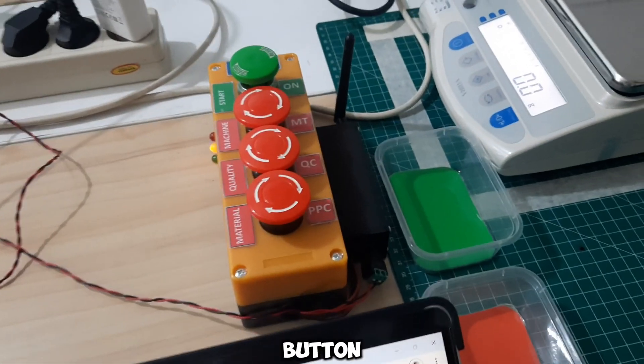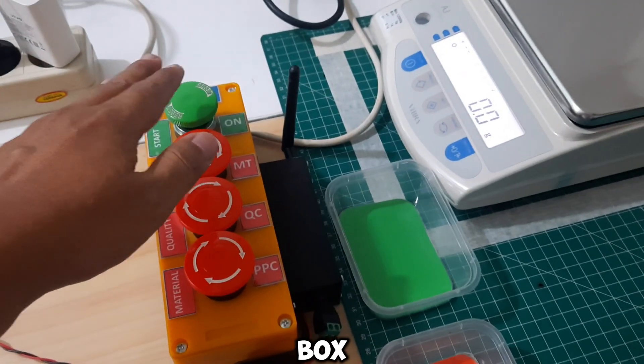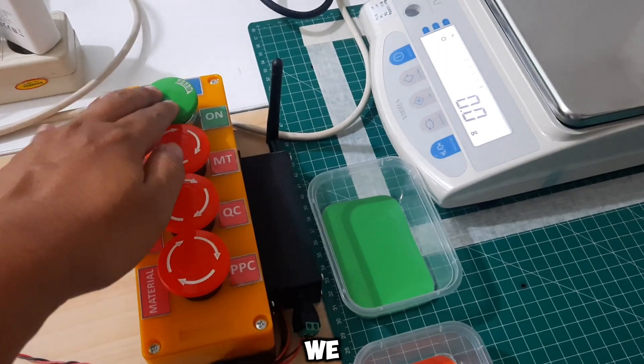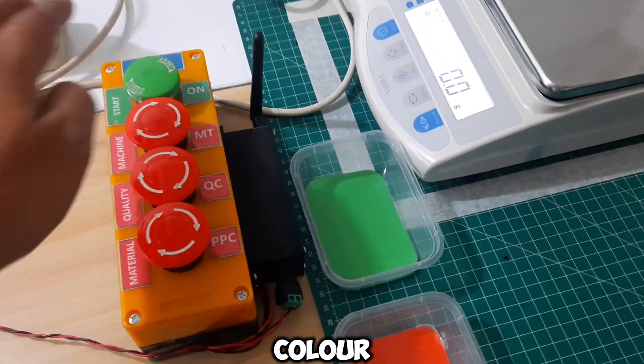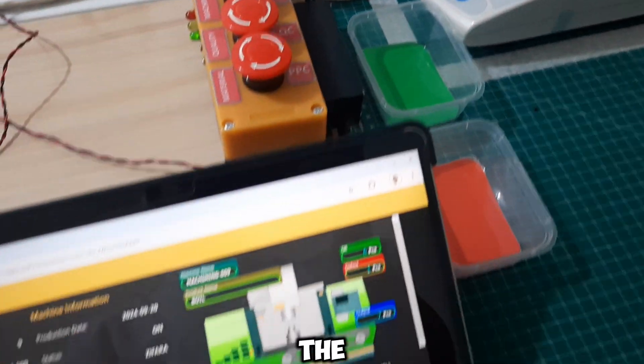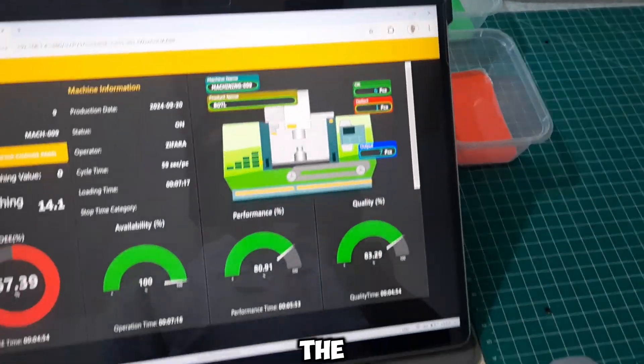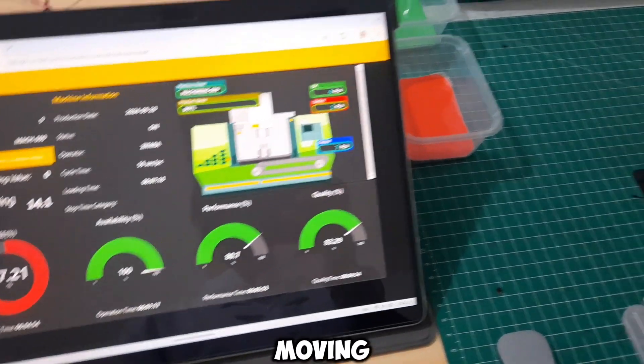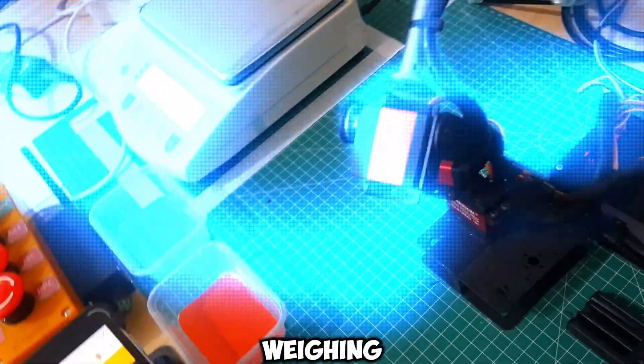When the start button on the Andon box is pressed, we can see the machine color change to green on the dashboard, and the robot begins moving to perform the weighing and sorting.